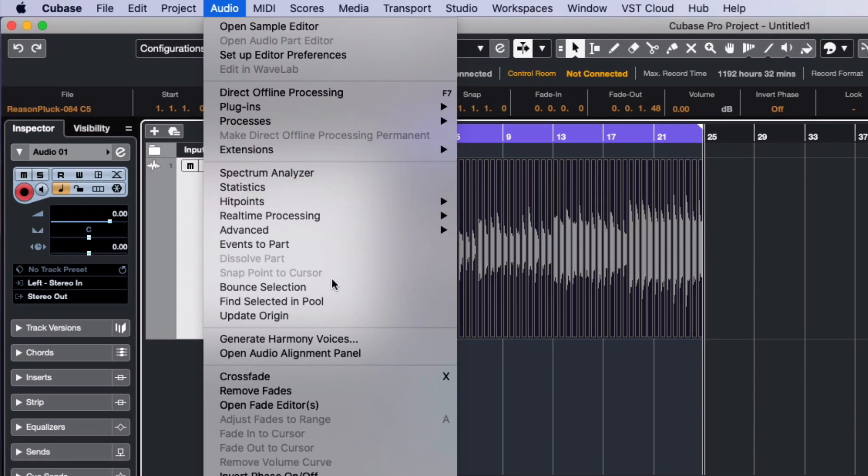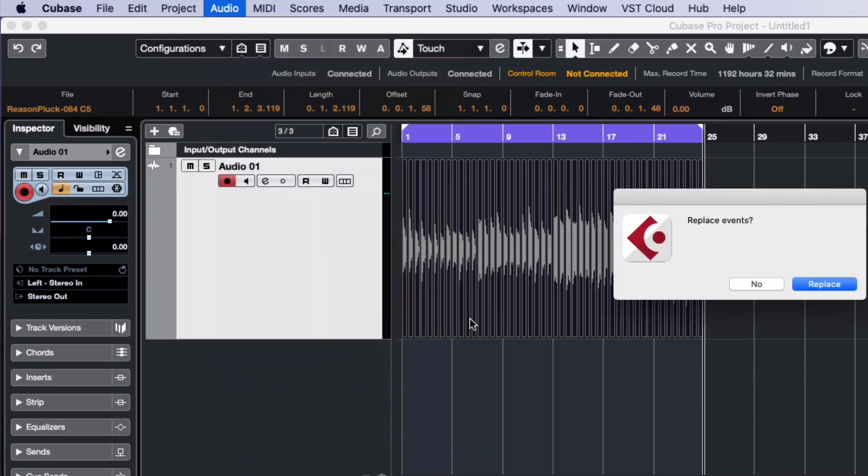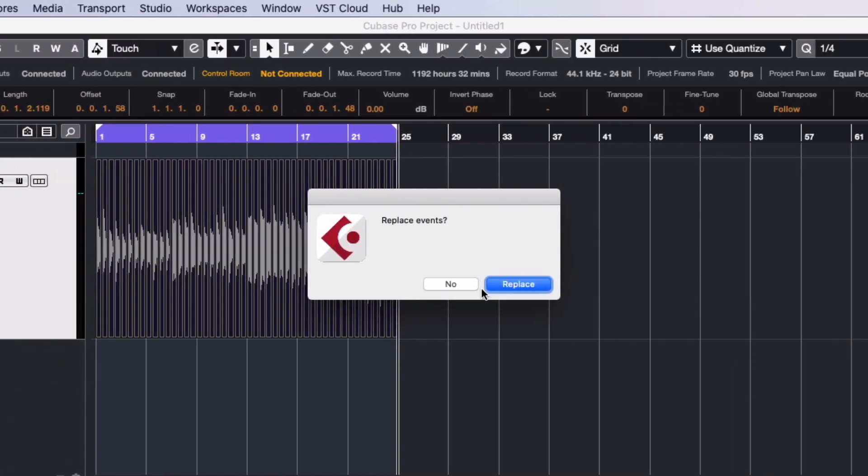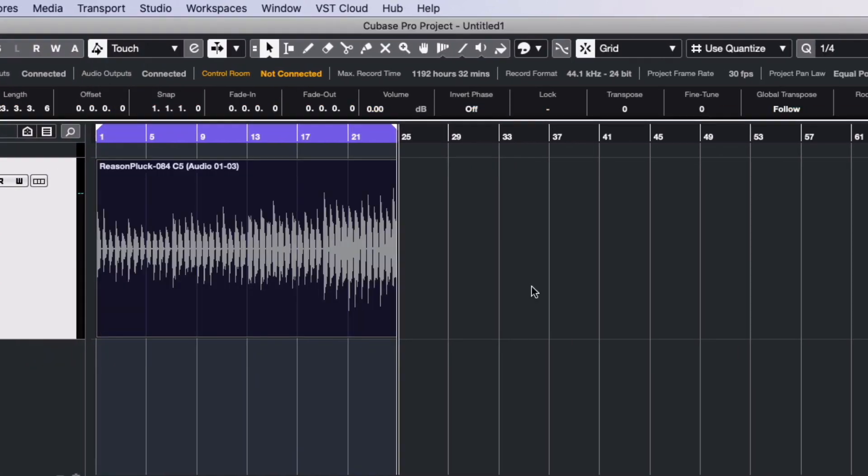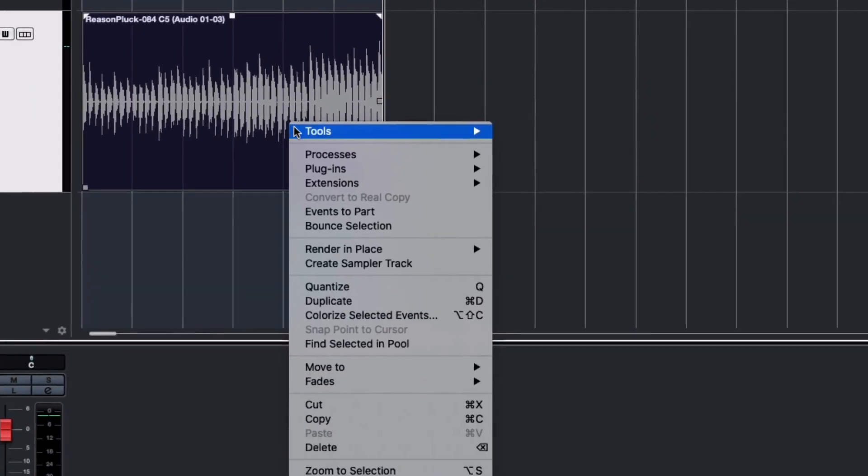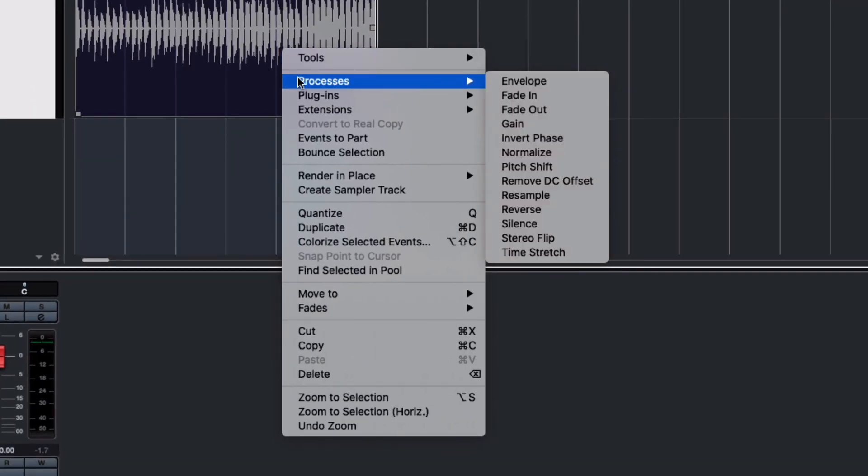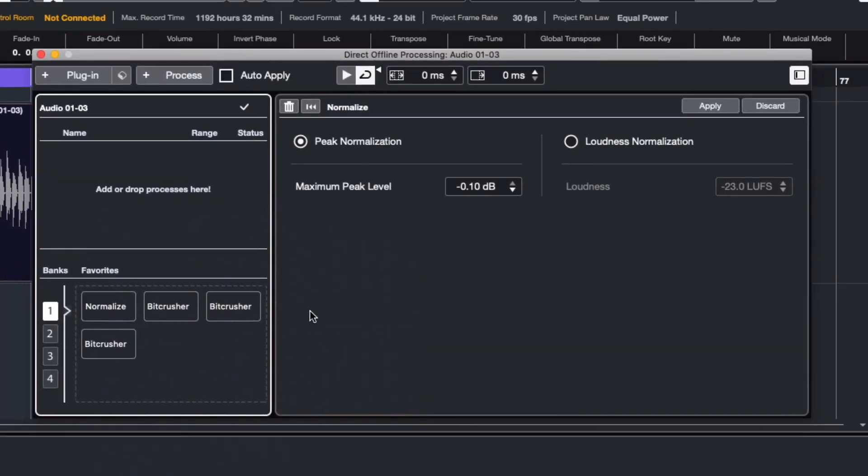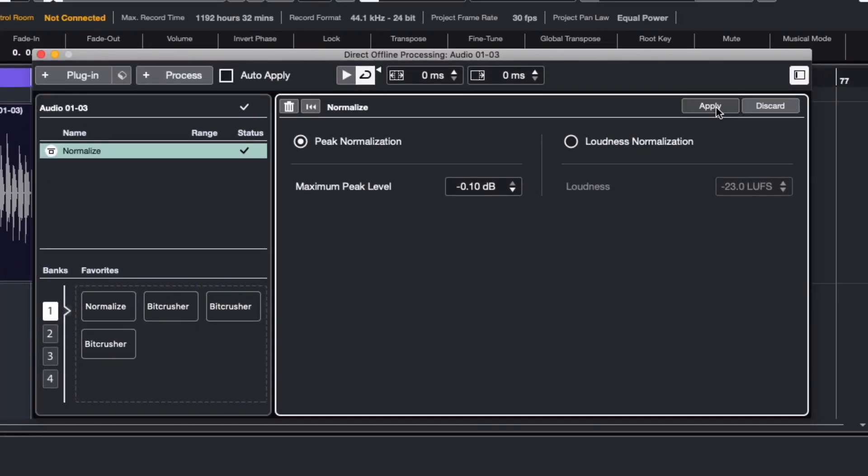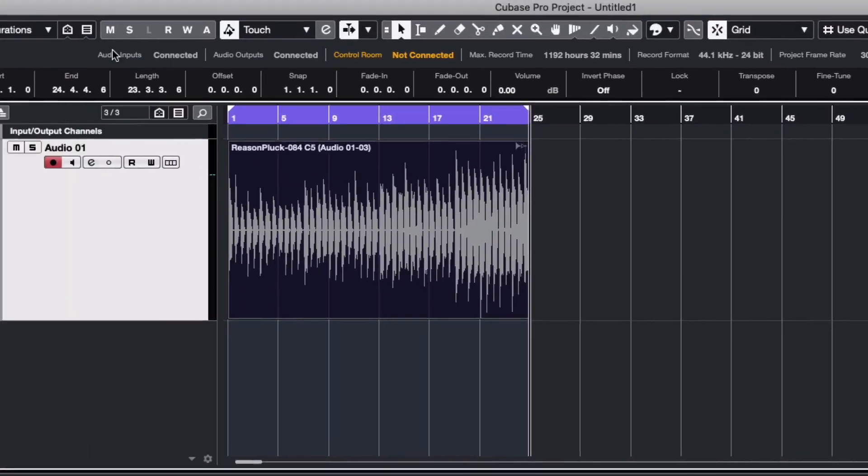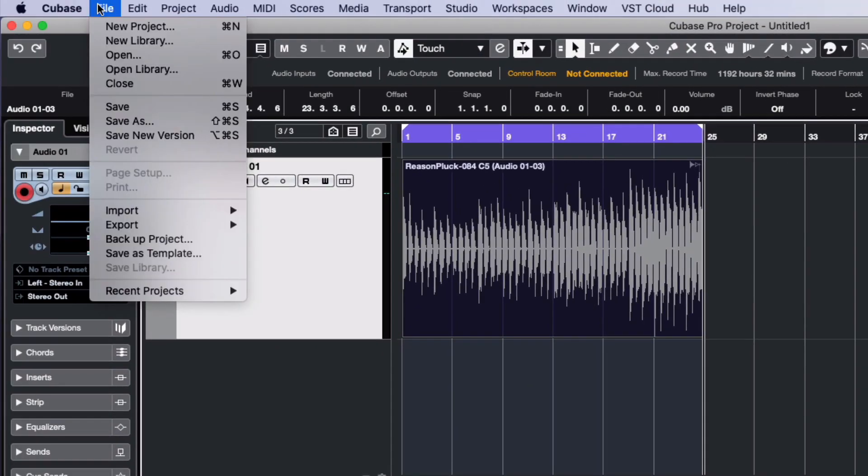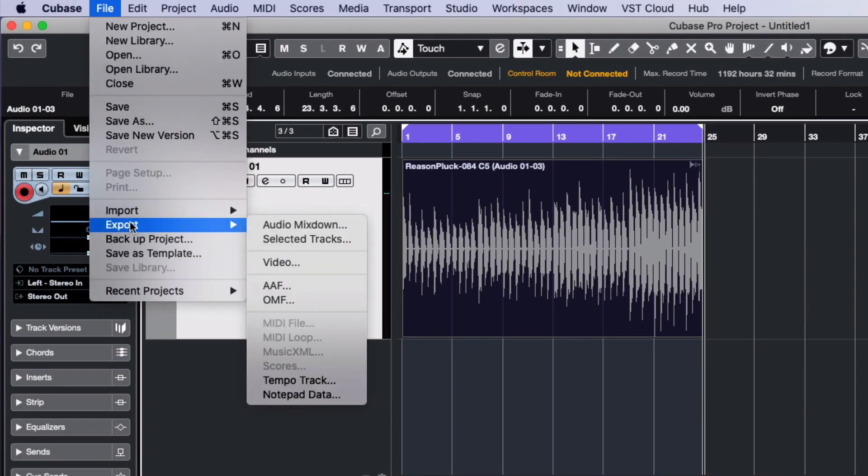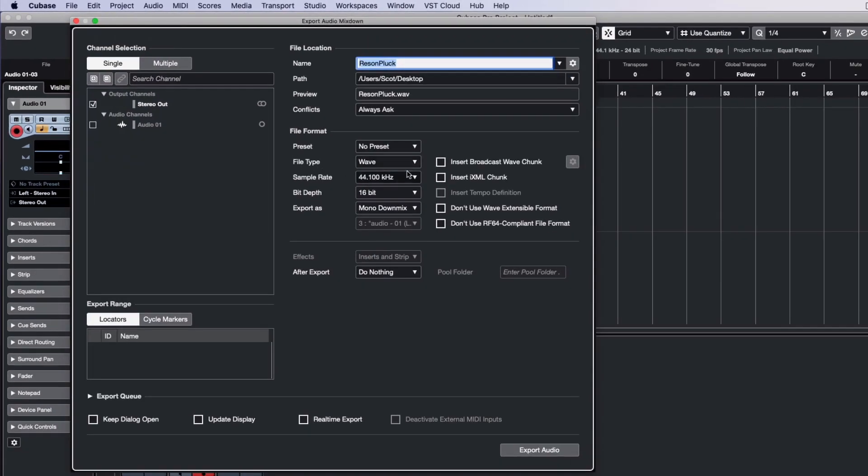For my part, I'm going to bounce this selection internally and normalize the results before exporting the whole thing out of Cubase. This isn't strictly necessary. It could just as easily be normalized in the tracker itself. Now I'll export the normalized file as a mono 16-bit sample.